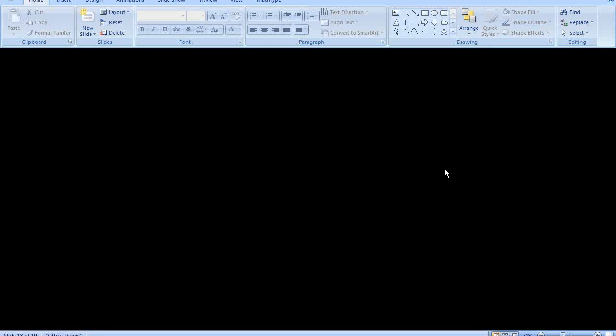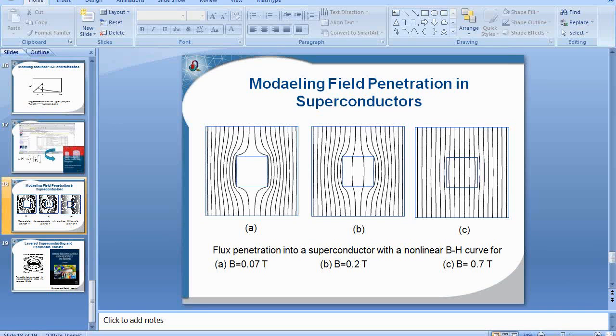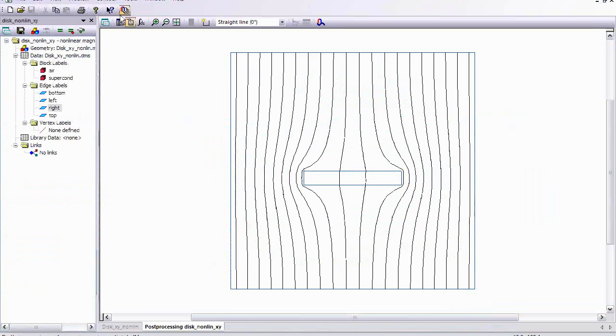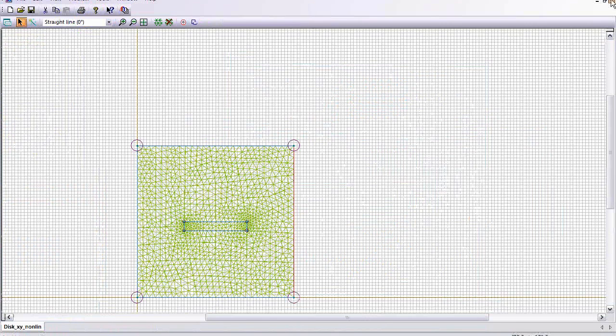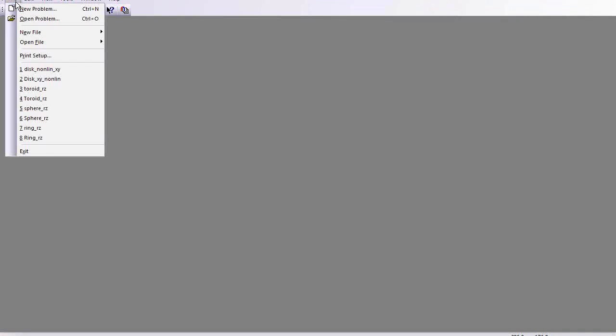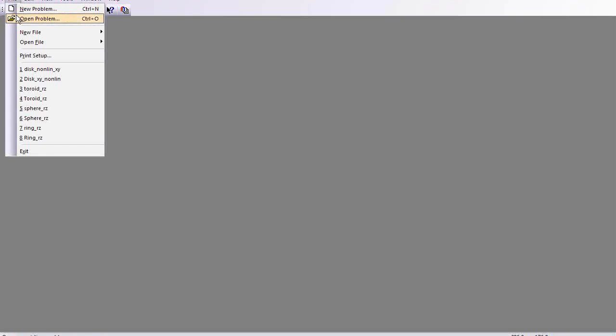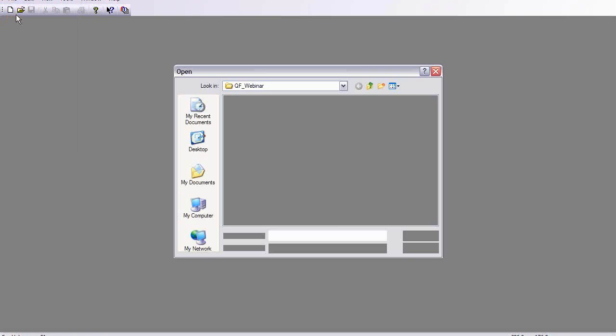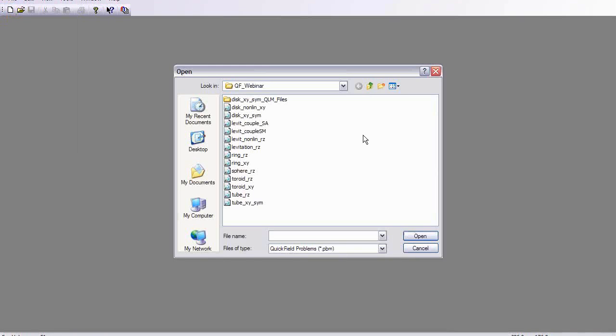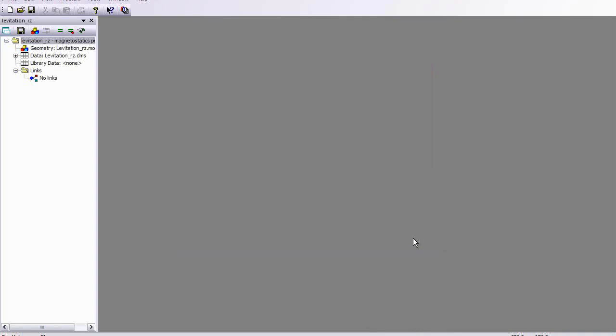The next thing I want to look at is a coupled stress problem. First we'll look at the superconducting levitation. Then we'll look at the stress distribution in the ring. So we want to illustrate superconducting levitation.